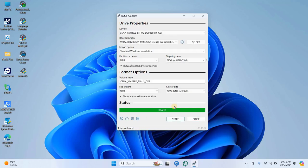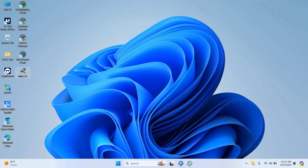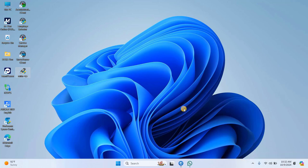Once Rufus has finished making your USB bootable, close the program. Safely eject the USB drive and then plug it back into the original computer.